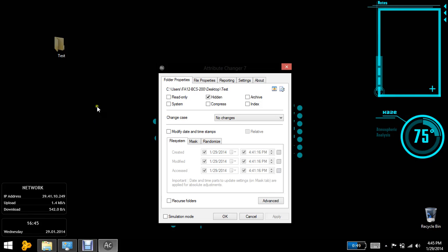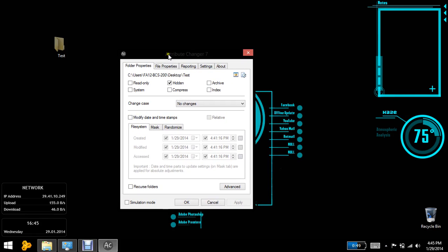Now you have got a few options here. That are hidden, archive, read-only, system, compress, and index.